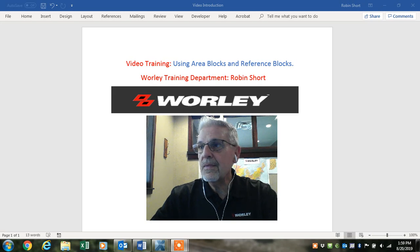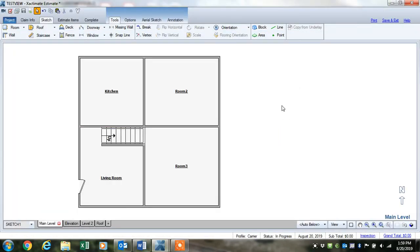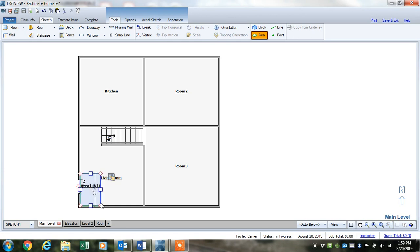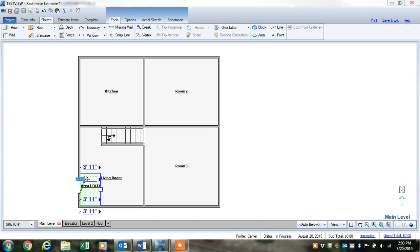I'll show you a couple of tricks here. I've got a simple sketch set up for a couple of rooms. We're looking at the area block and the reference block tools right here. Let's say that we have this living room and we need to put tile at this entry door. We would select the area block, left click, and it'll load to the cursor. You'll just move it over to the living room — left click, hold it, and drag it. Sometimes when you let go it doesn't stay, so you'll just set it in the middle of the room and then drag it over to your area. Then we can measure this and set up our measurements.